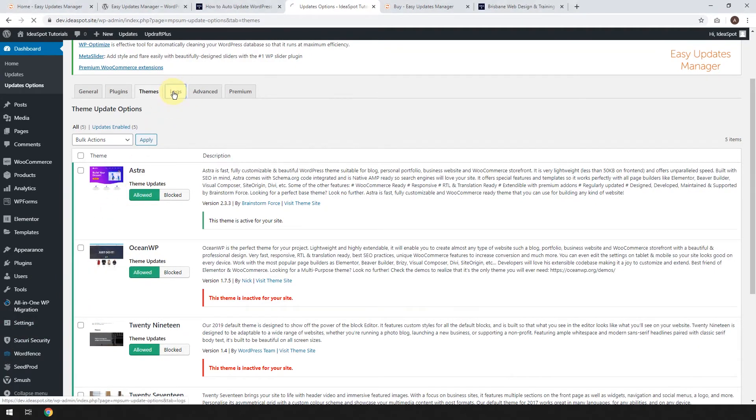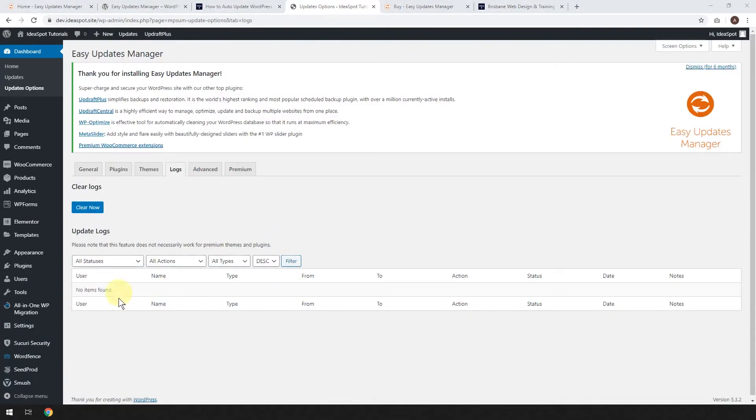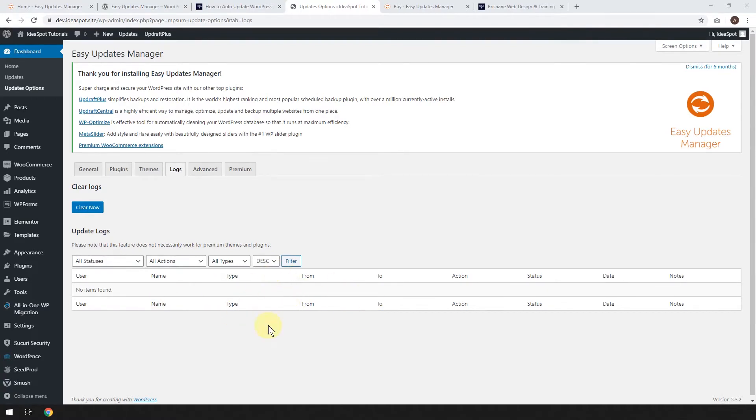So now let's have a look at the logs. This is where it will give you a little log file of when updates have happened and when they have updated successfully. You can see if an update has failed or something, if there's been an issue, it'll show up here. But for the most part, you'll never need to look at that.